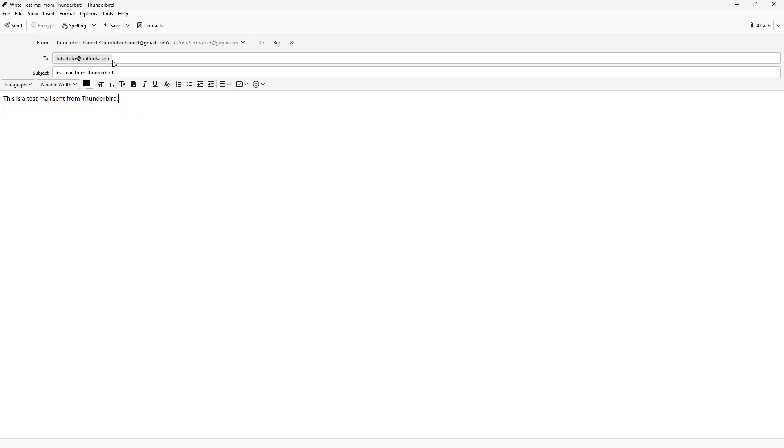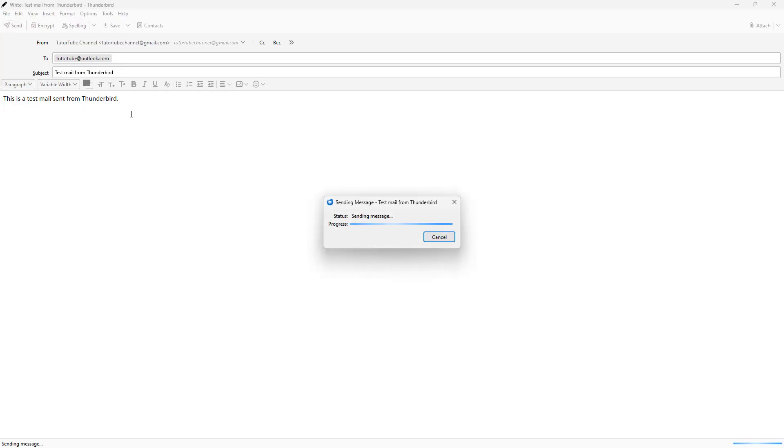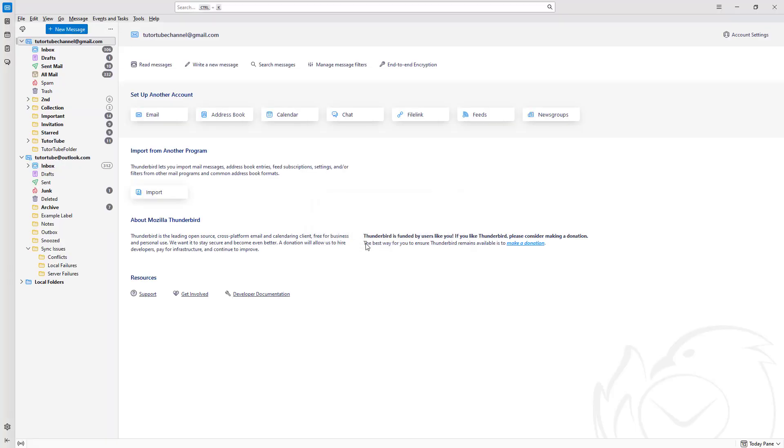Now after doing this, you simply need to click on Send and it says sending messages and it's contacting the server to send out the messages.